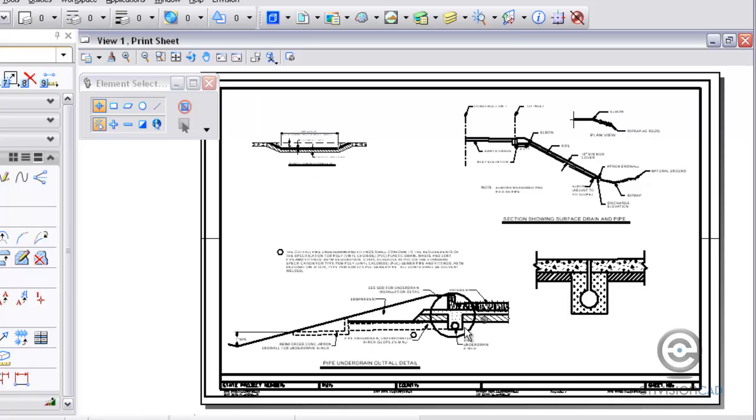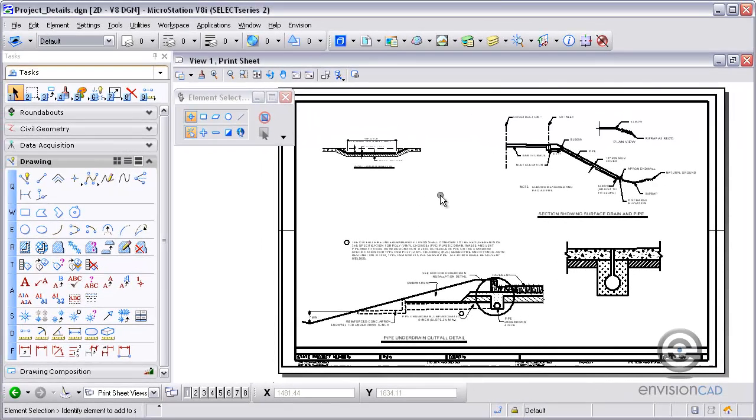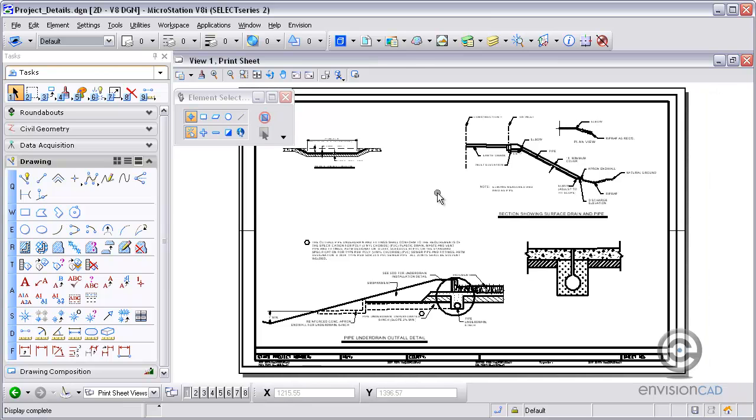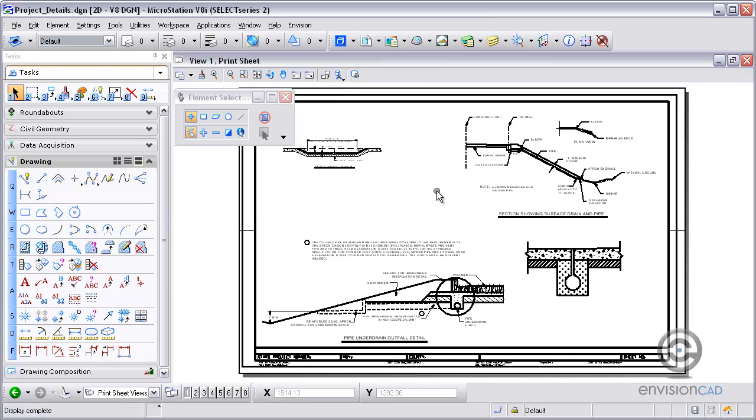So four different attachment methods here for putting together a reference file print sheet using reference files and not having it go way off into space and then you taking the time to actually move it back. So you've got saved views, named fences, and then you can use named groups with standard views. Hope you enjoyed the tip. For more tips and tricks please visit our website EnvisionCAD.com. Thanks for watching.